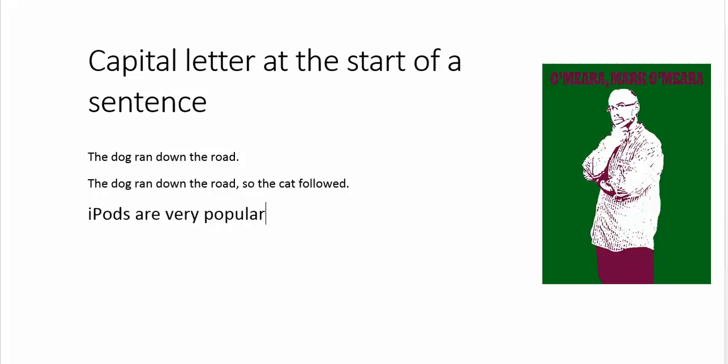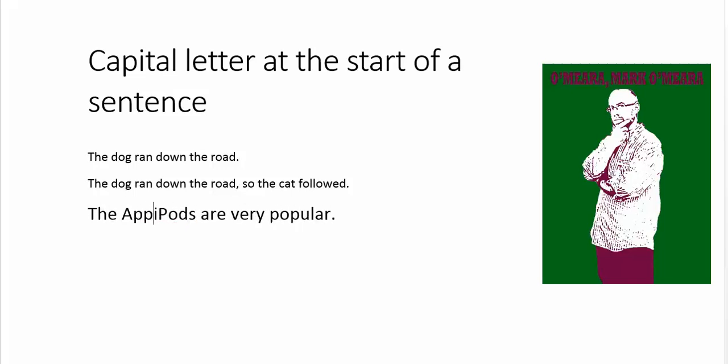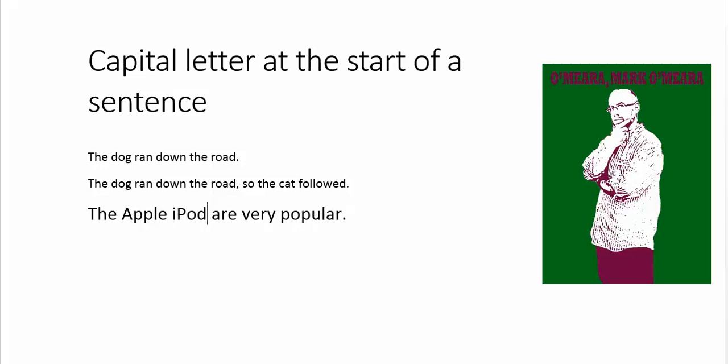because you're kind of stuck between two rules here. That should start with a capital, but you actually change that name if you change it into something it isn't because the capitalization is part of it. What you do in this case is you work around it and say, the Apple iPod is a very popular device. So you just rewrite it.